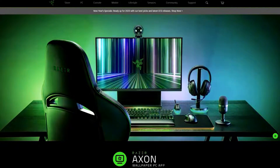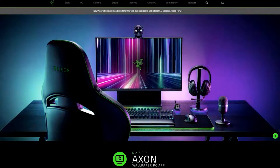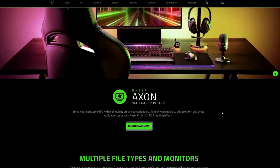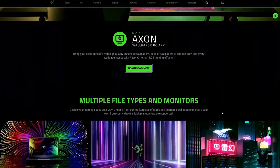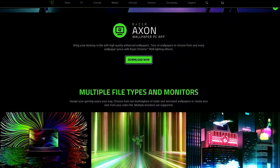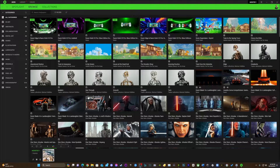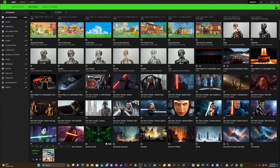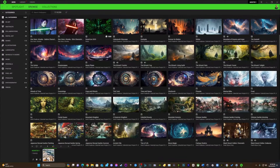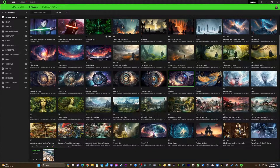But when you're trying to hunt down the crème de la crème — you know, animated, suave, and in tune with your monitor's every whim — not so much. Enter Razer, the legends behind some of the slickest gaming gear. They've whipped up the Razer Axon desktop app. With Razer Axon and now Axon Create, not only can you...